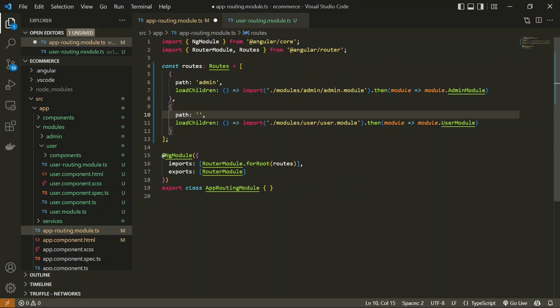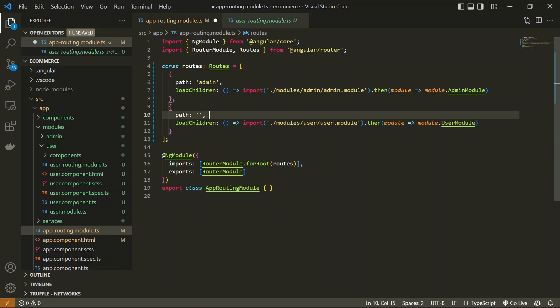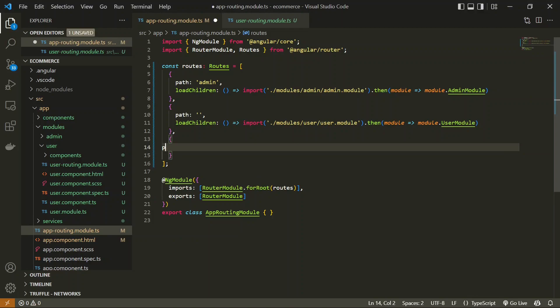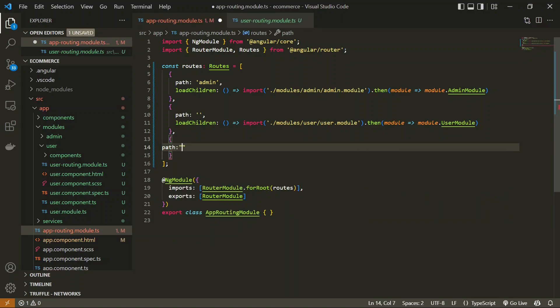Now the question is how exactly this routing works. Whenever there is a URL loaded in a web browser, it checks all the paths — whatever path matches with the URL, it loads that particular child, component, or whatever we have defined. The question is what happens when there is no match for that URL. For that we have to define a route which handles the fallback, and the path for fallback is always double star `**`.